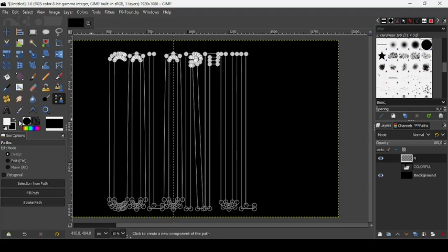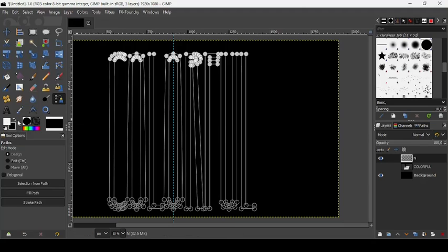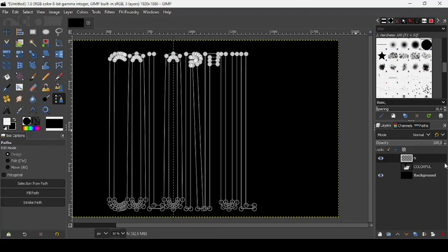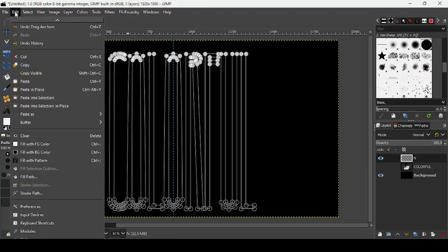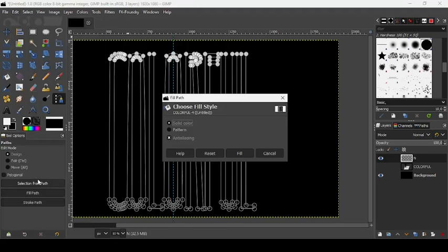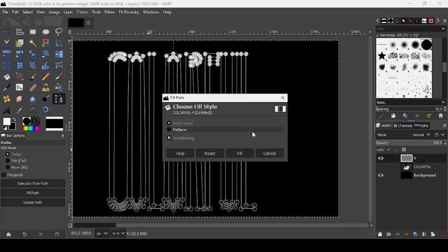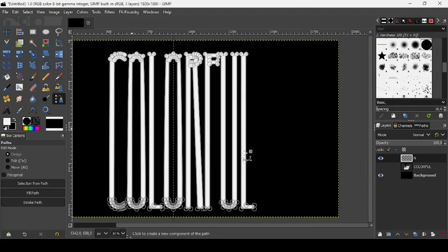And now put the foreground color to white. As you can see, it's already white for me. And we are on our new transparent layer here. Go to edit, fill path. And here, check the solid color. It will fill the path with the foreground solid color. Now click fill.